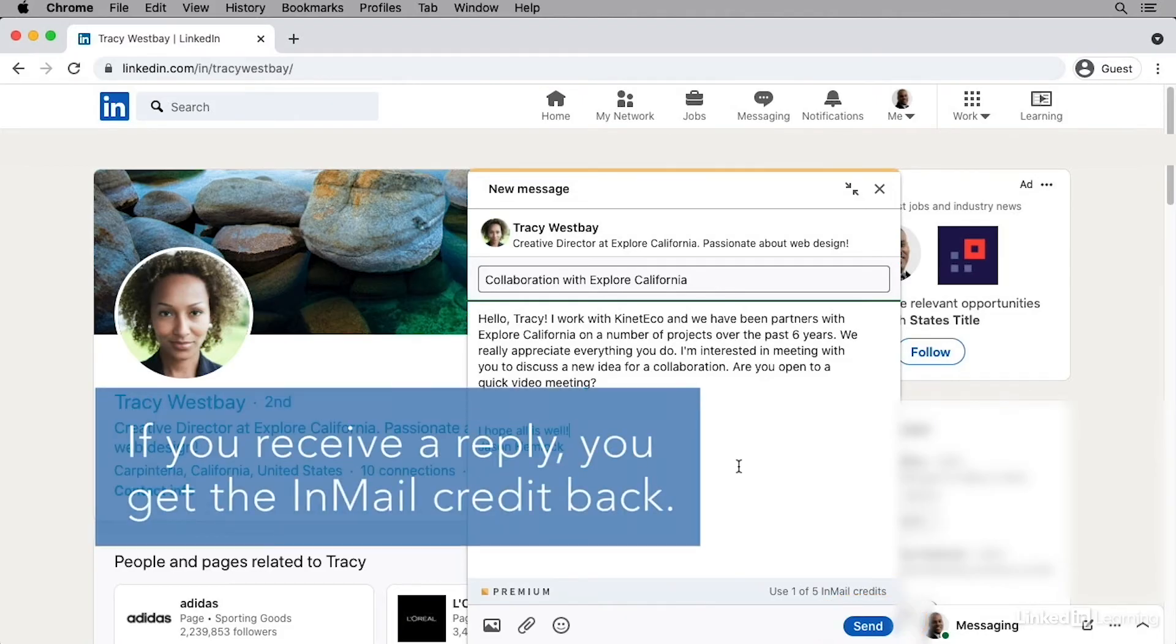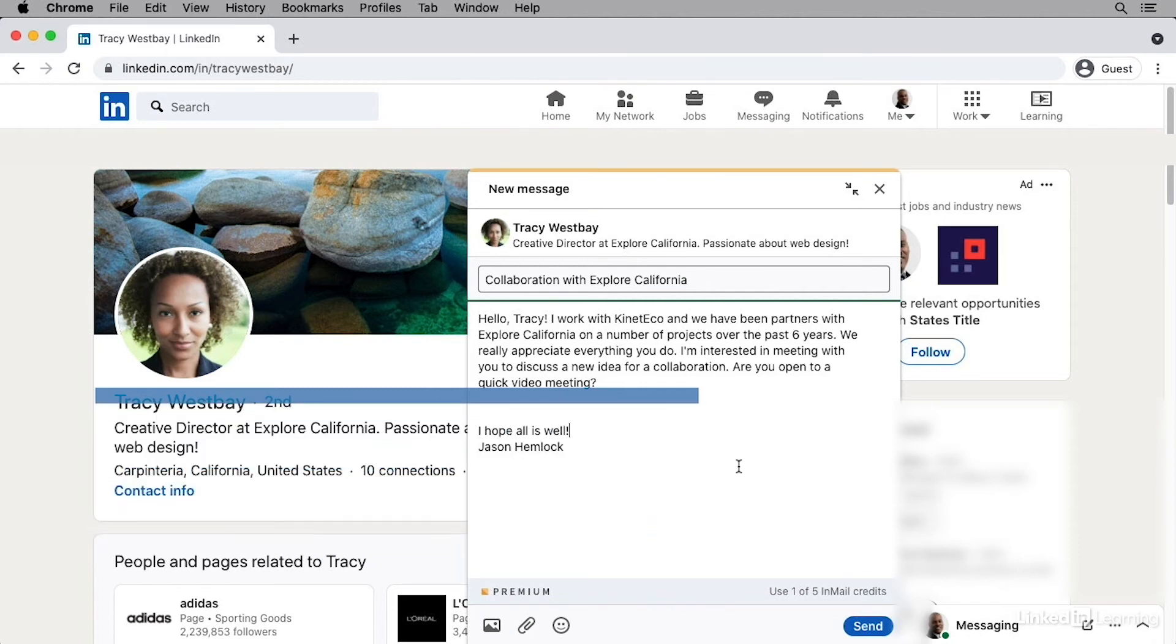If the person you send the InMail to accepts it and responds, you'll receive that InMail credit back and will be able to use it again.